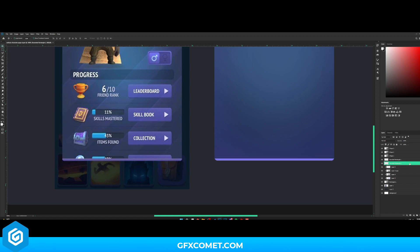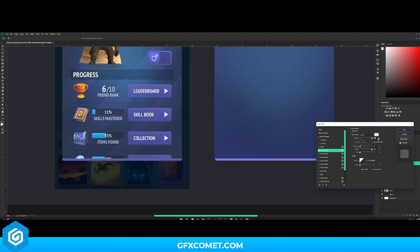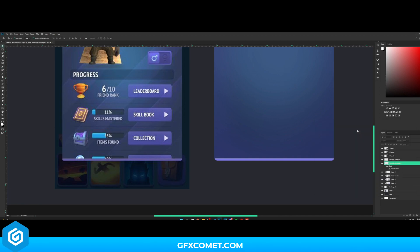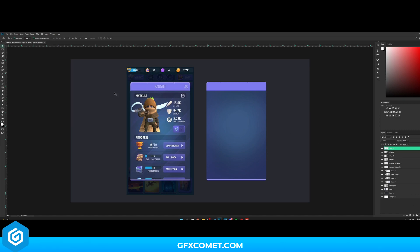Double-click, grab Inner Shadow, set angle to 90 degrees — perfect. Lower the opacity. As you can see, this is what we have so far and it looks really nice. Now let's make a new layer — we're going to make the name area.